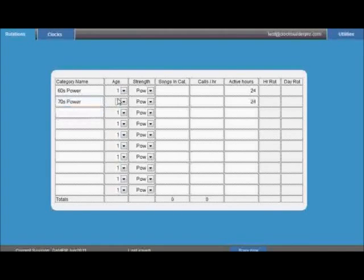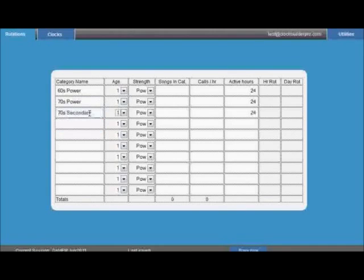Firstly, enter your category name. The next pieces of information required to help build your clocks is the relative age and strengths of your categories.